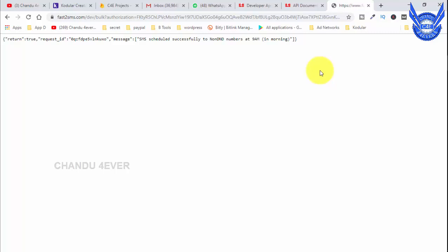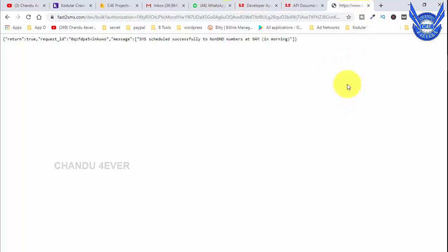This is the Telecom Regulatory Authority of India regulation. Since 2016, SMS can only be sent between 9am and 9pm. It is not a promotional SMS, it is not a way SMS or Fast SMS — it is a promotional site rule. I will tell you what is non-DND and what is DND — you can search this in Google.